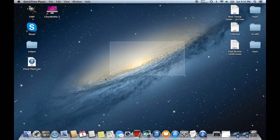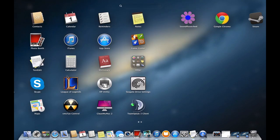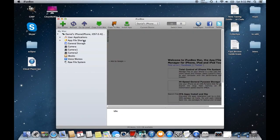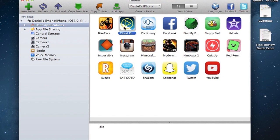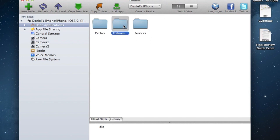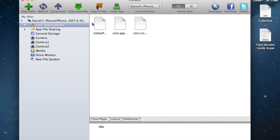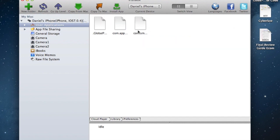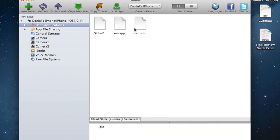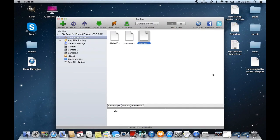So the next step of the tutorial is going to involve the programming. So pretty much what you're going to first do is you're going to open up iFunBox, and then once you're in iFunBox, go to User Applications, then CloudPlayer. Once you're in the CloudPlayer folder, go into Library, and then Preferences. Now there should be three files that appear in the Preferences folder. There's going to be .global preferences, com.apple.peoplepicker, and com.smartsoftware.cloudplayer. This is the file that you need to edit. This file will not show up if you do not do the trial run of CloudPlayer. This file is only built after you run the CloudPlayer app. So, once you have this file that appears, pretty much all you have to do is click and drag to your desktop, and the file will appear on your desktop.